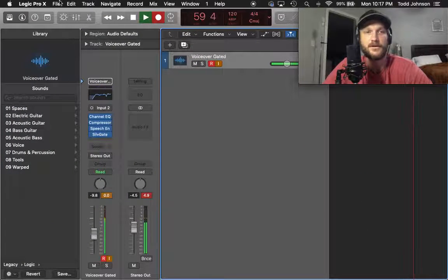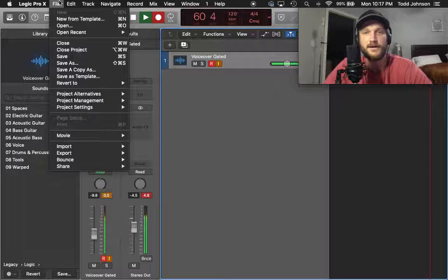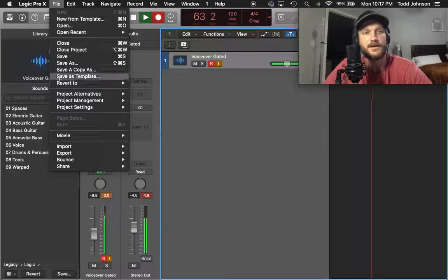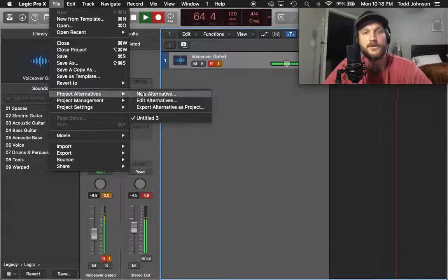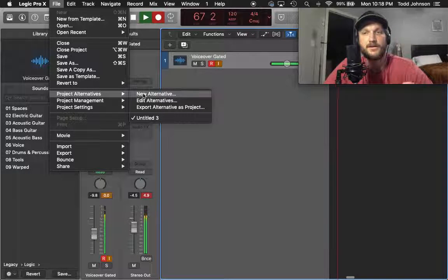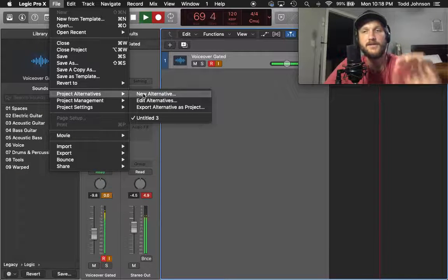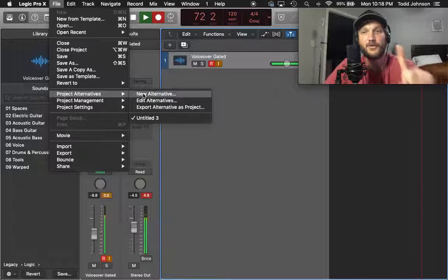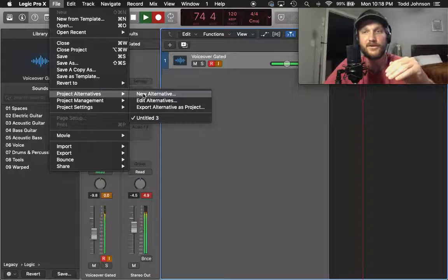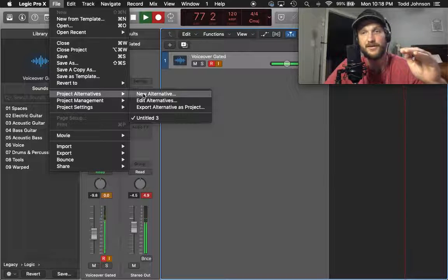So what I would do is, if you go to File, you go down here to Project Alternatives, you would click New Alternative. And what it does is it saves this as an alternative to this project. Any time you make a big change, you can save it as a new alternative under one project. Meaning I can go through four alternatives and still pull stuff from the first alternative that I did.